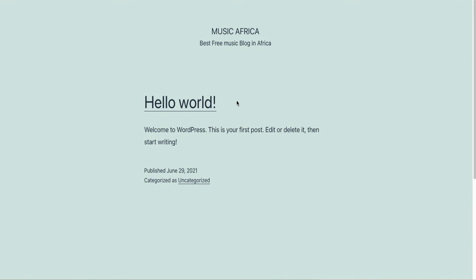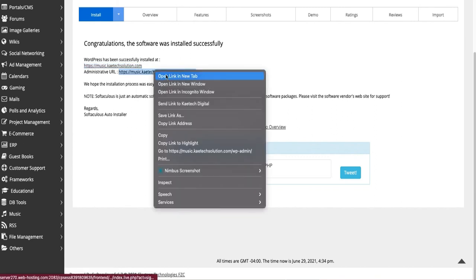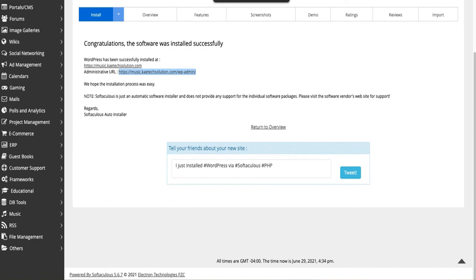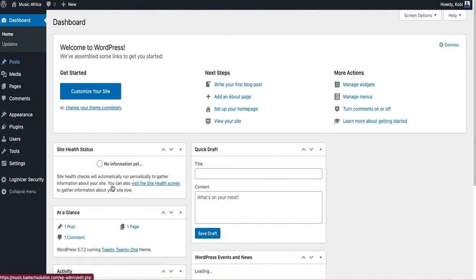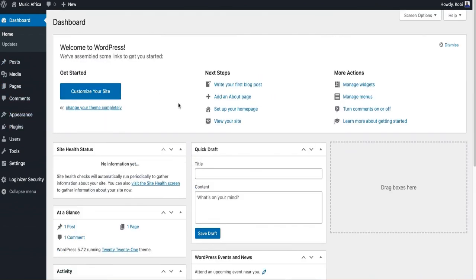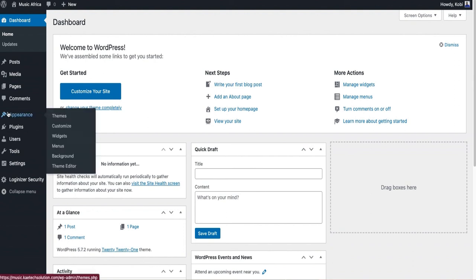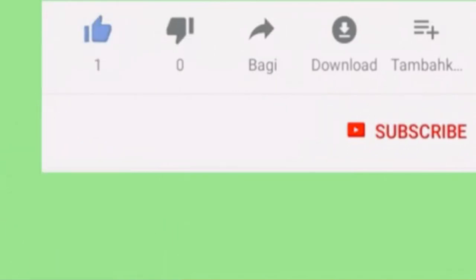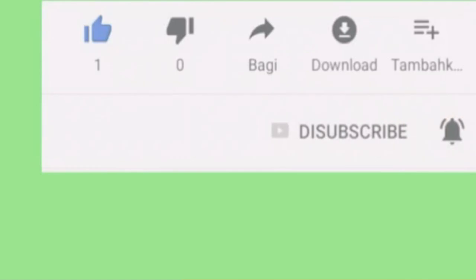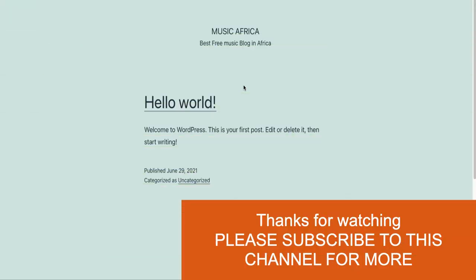It is now up to you and your web designer to design the website for the purpose you created the subdomain for. You can also check the admin back end — the dashboard looks just like your main website's dashboard, except this one is treated as a completely separate website. That's how you create your own subdomain and host an additional website on it. Thanks for watching — don't forget to like and subscribe, we're building the channel together!